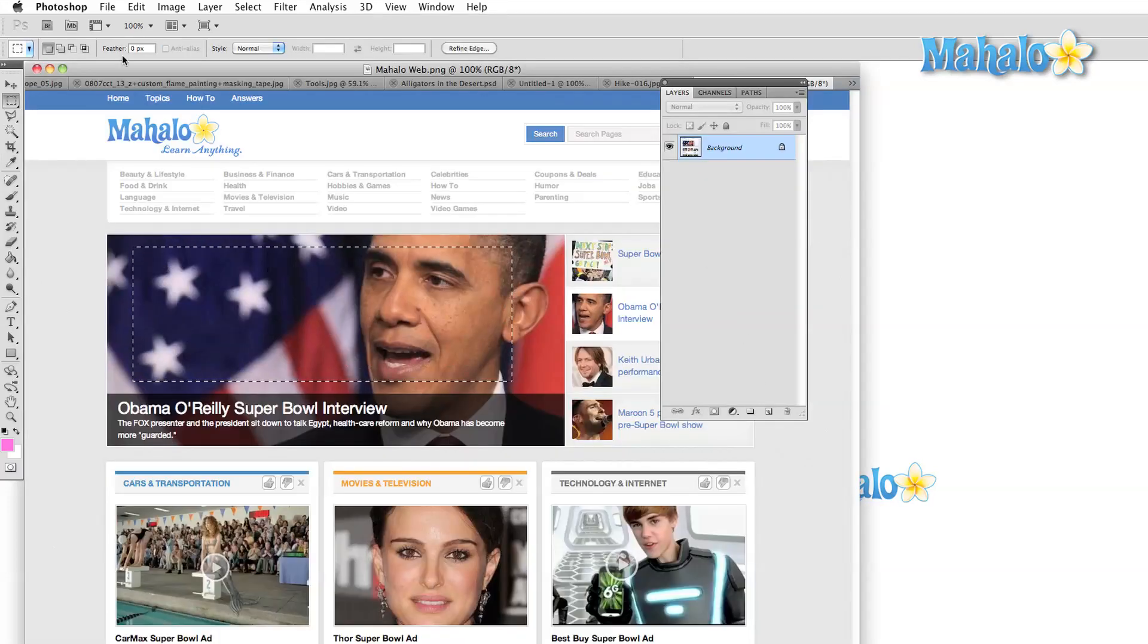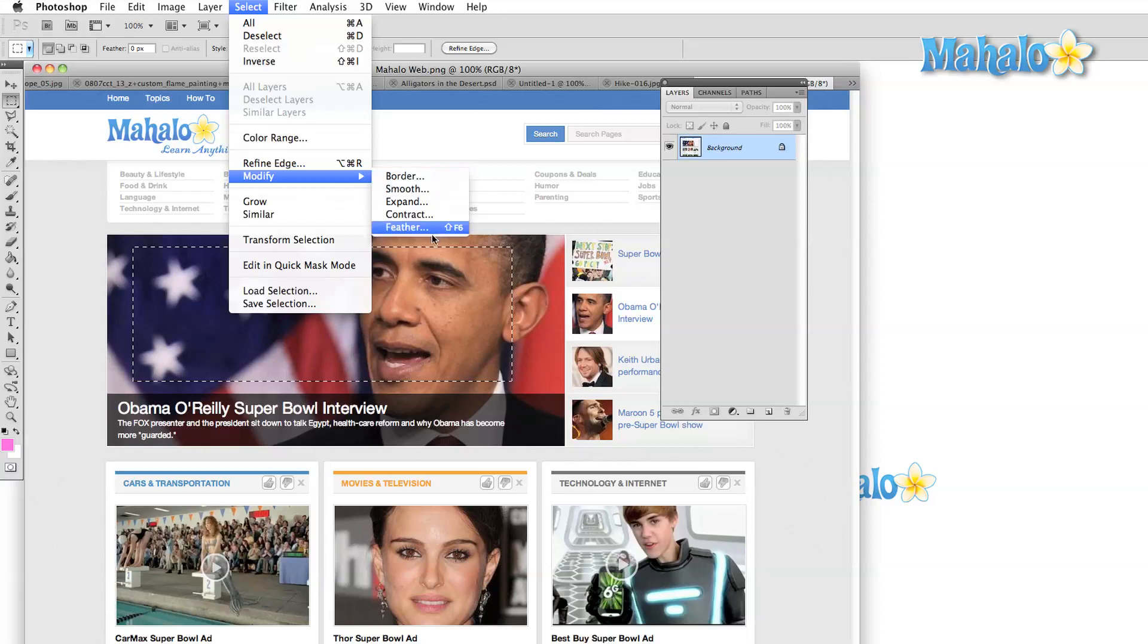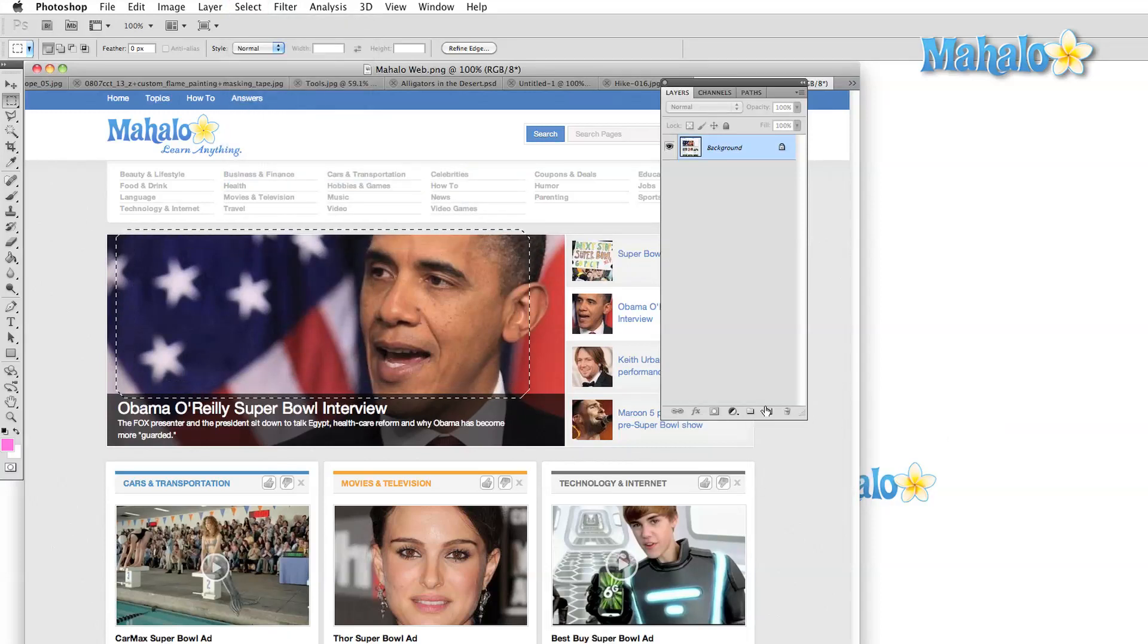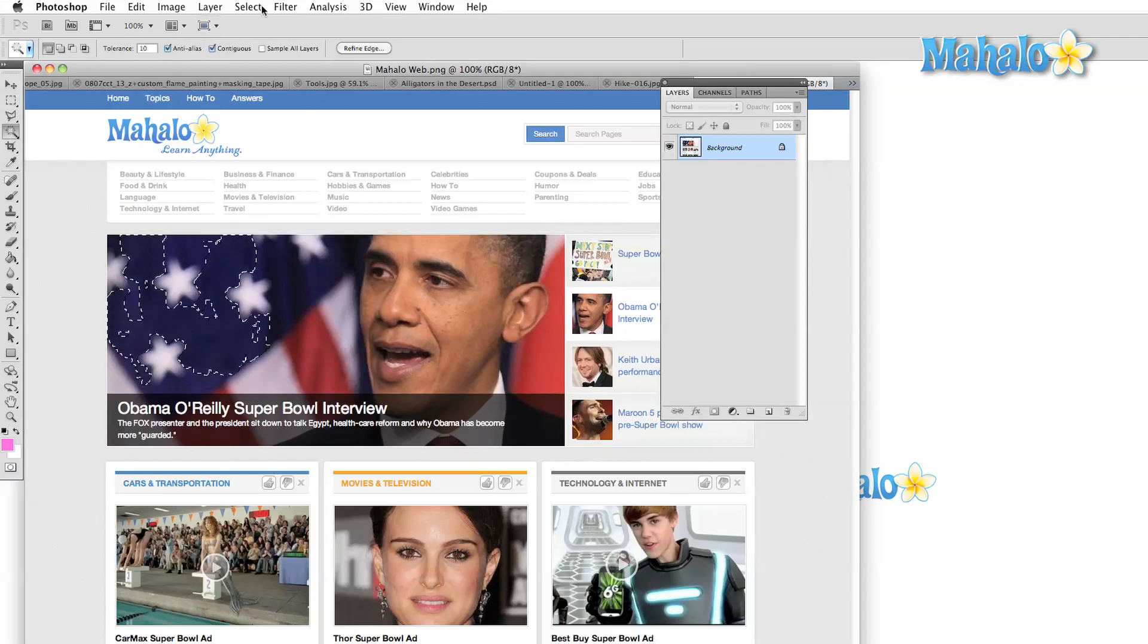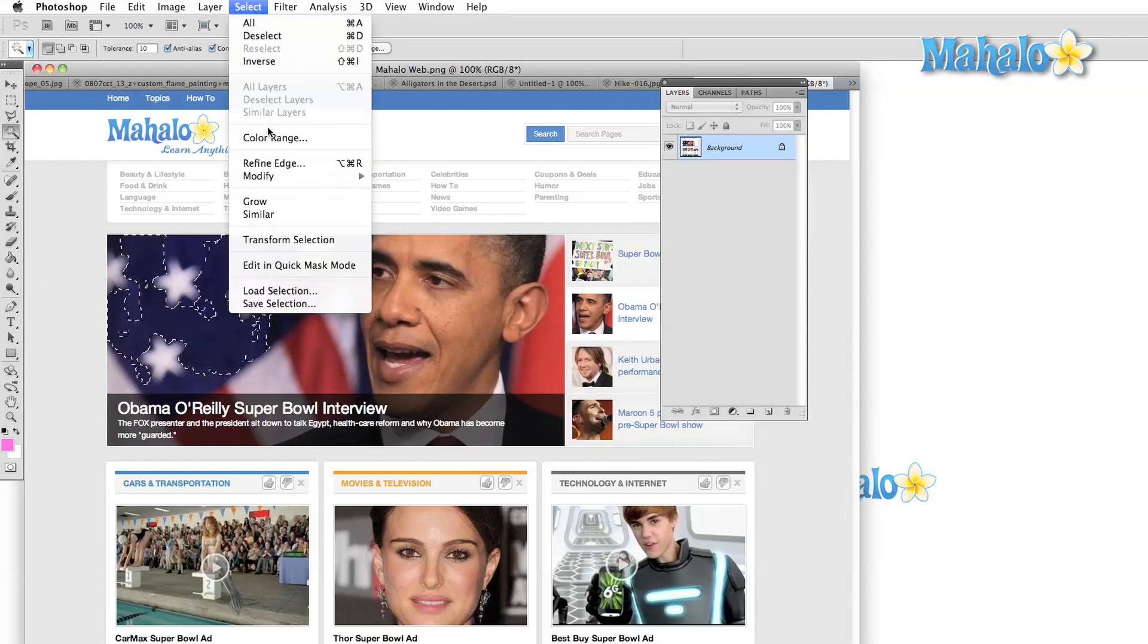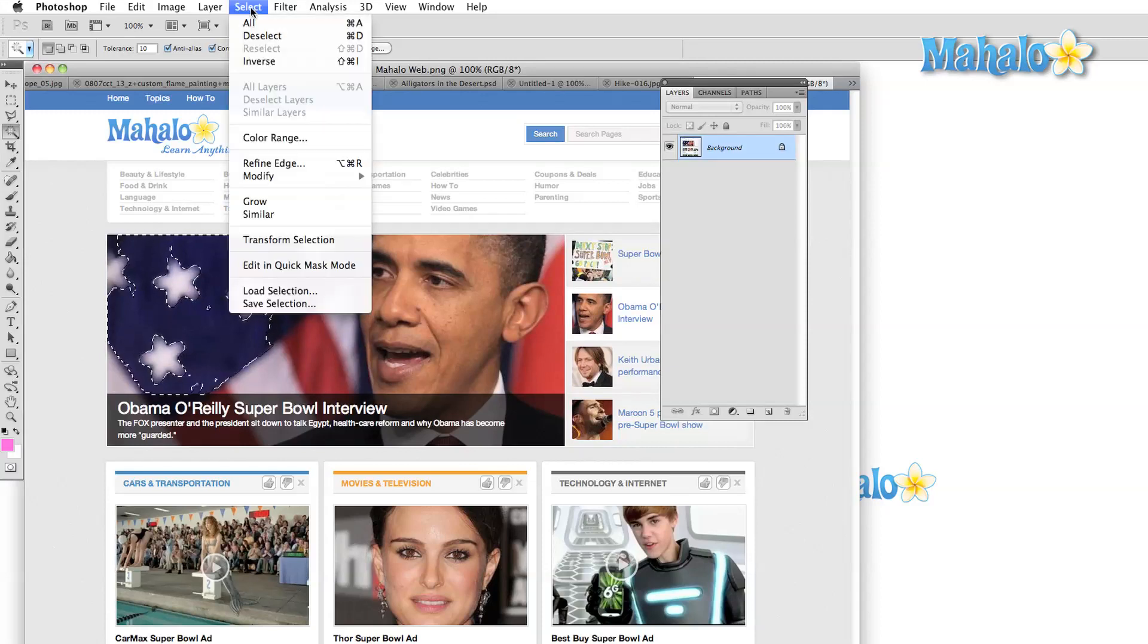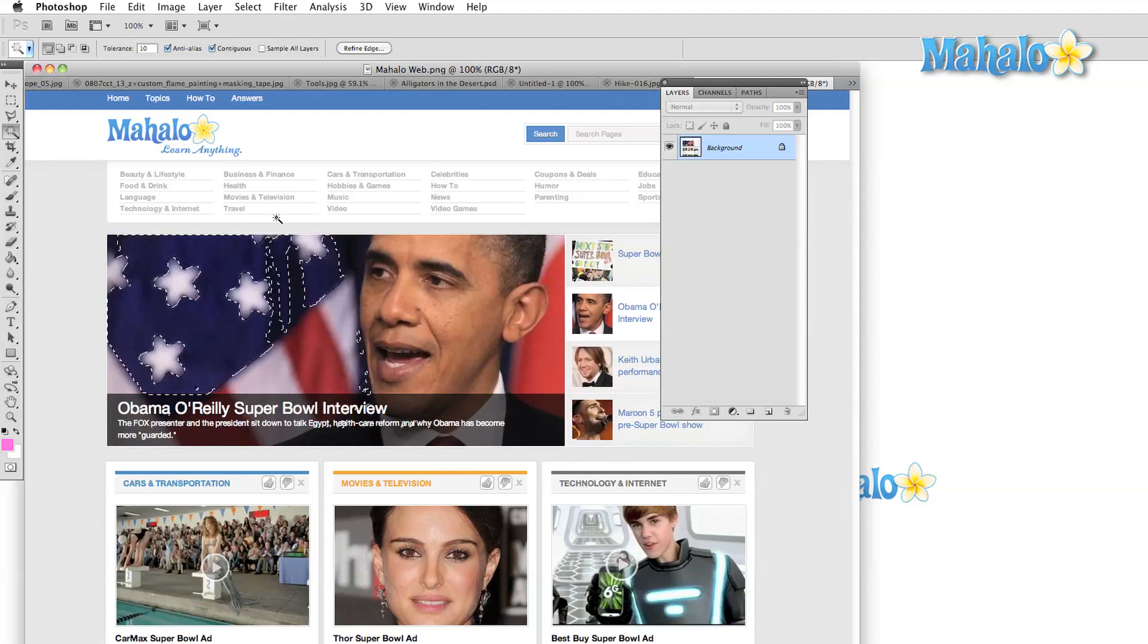The Modify submenu has a few options available as well to mechanically refine our selection and it does come in useful quite often. The Grow option will extend the tolerance of our selection. For example if we select an area that is dark blue, Grow will add a slightly lighter blue to our selection. If we were instead to hit similar then all instances of that dark blue in our entire image would be selected.